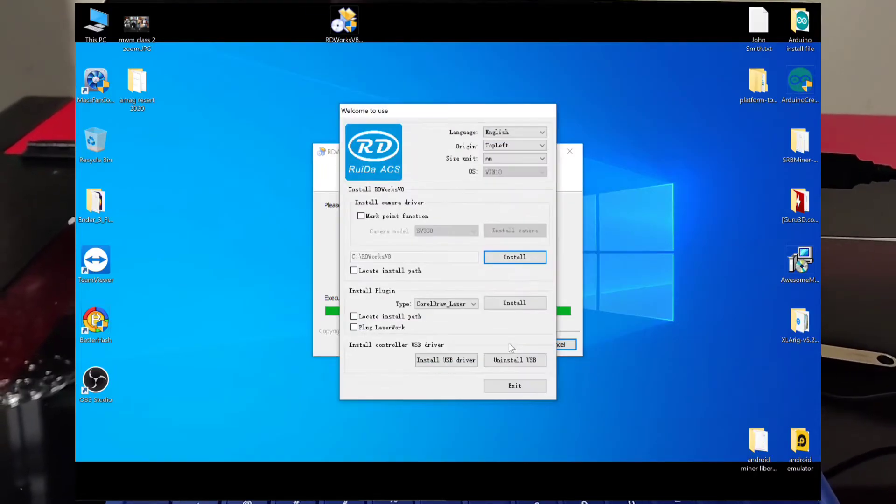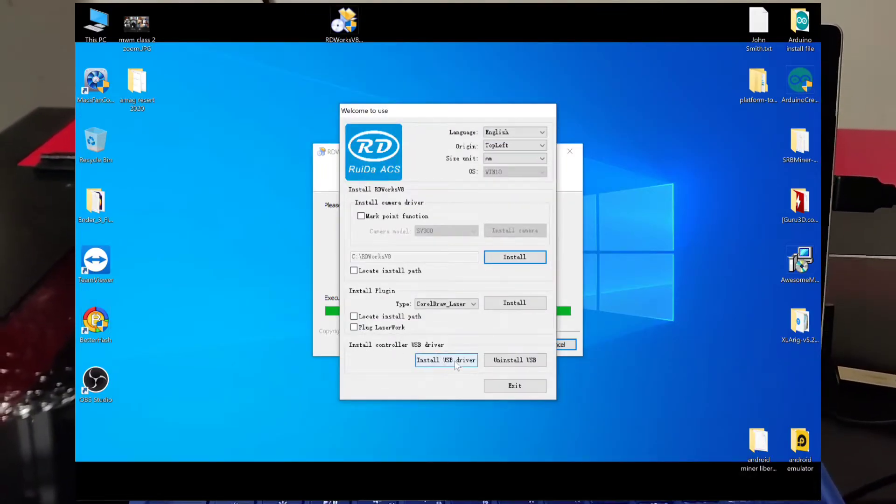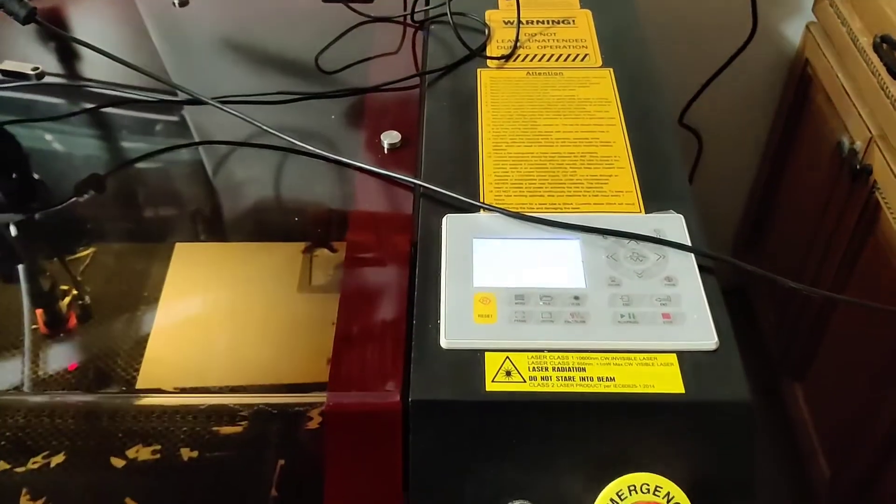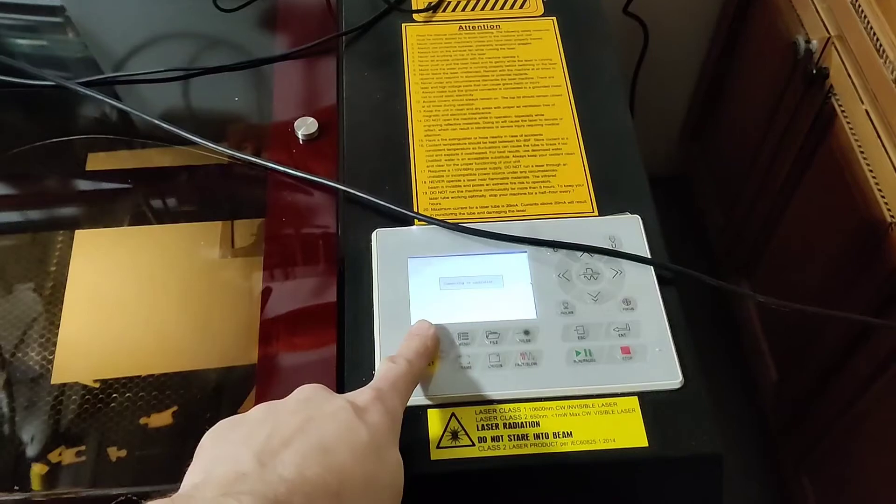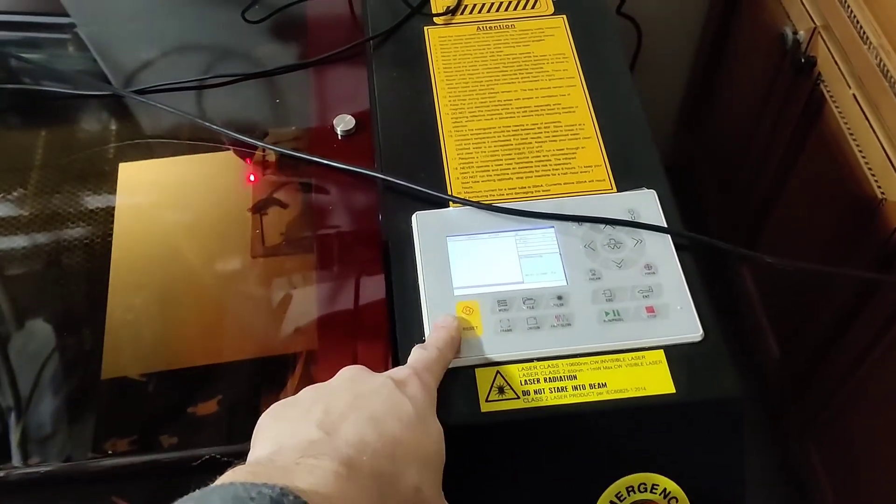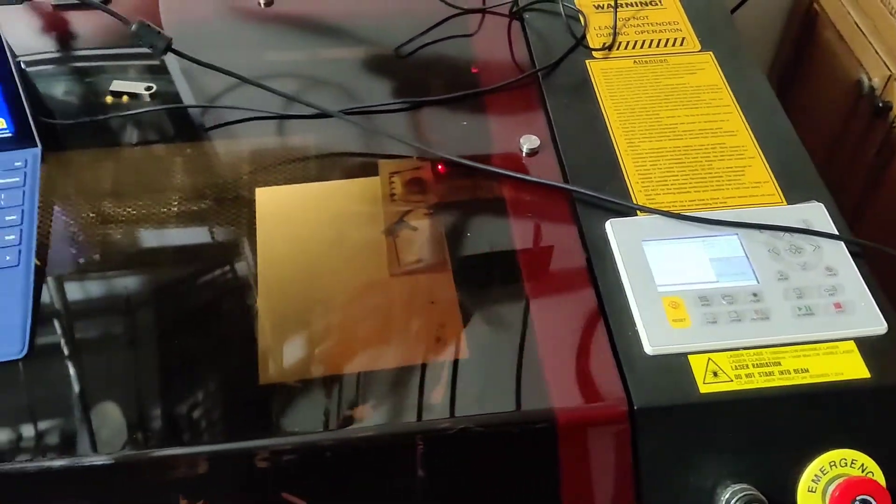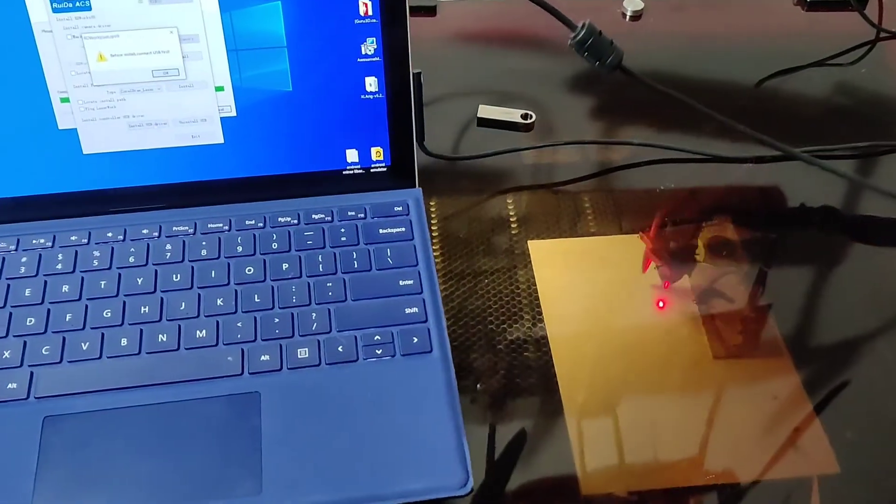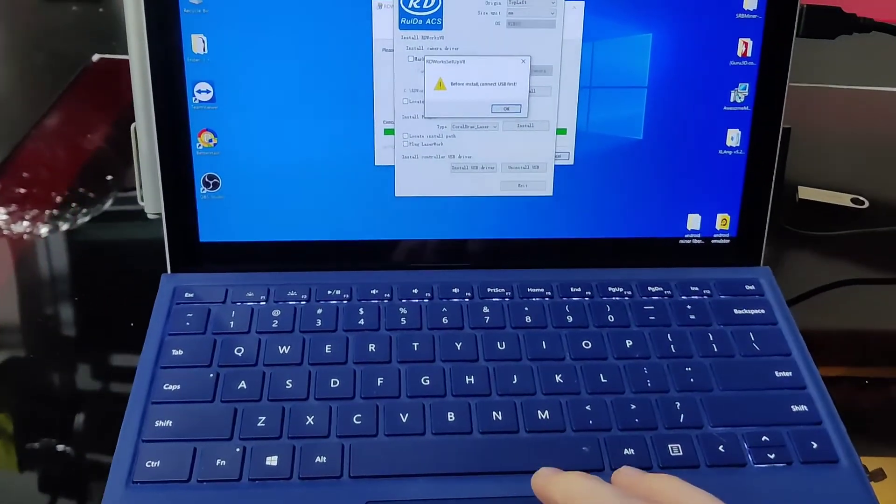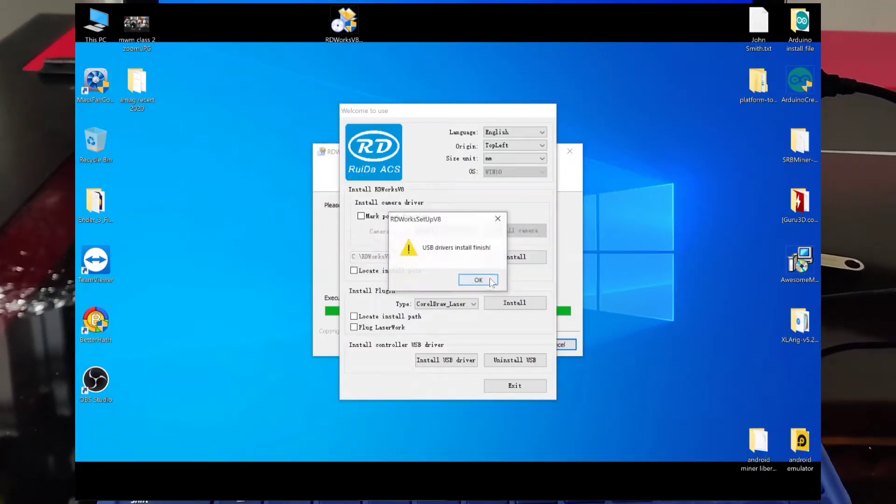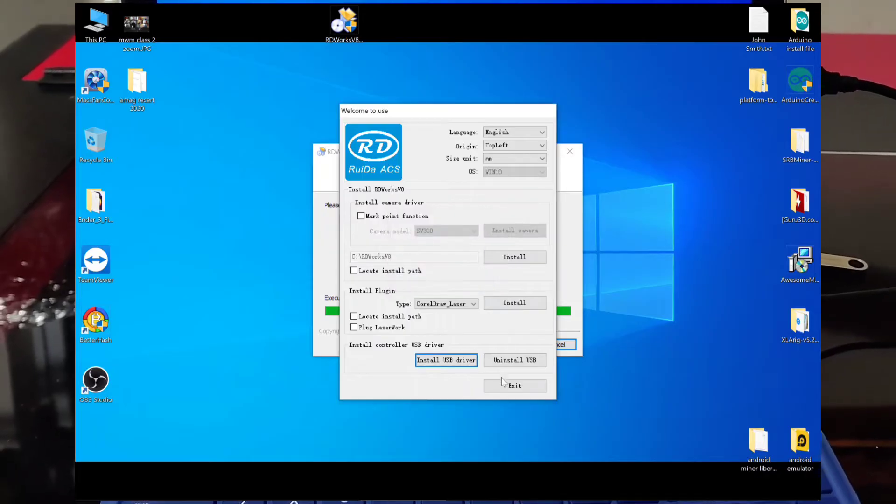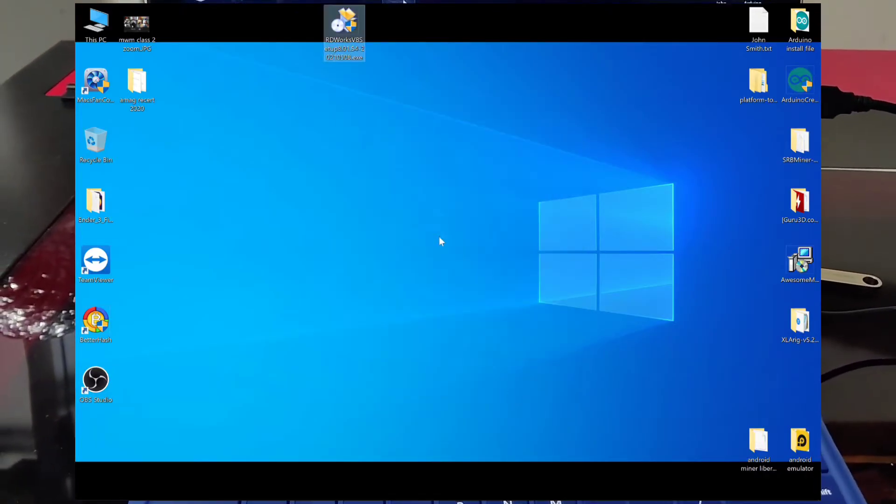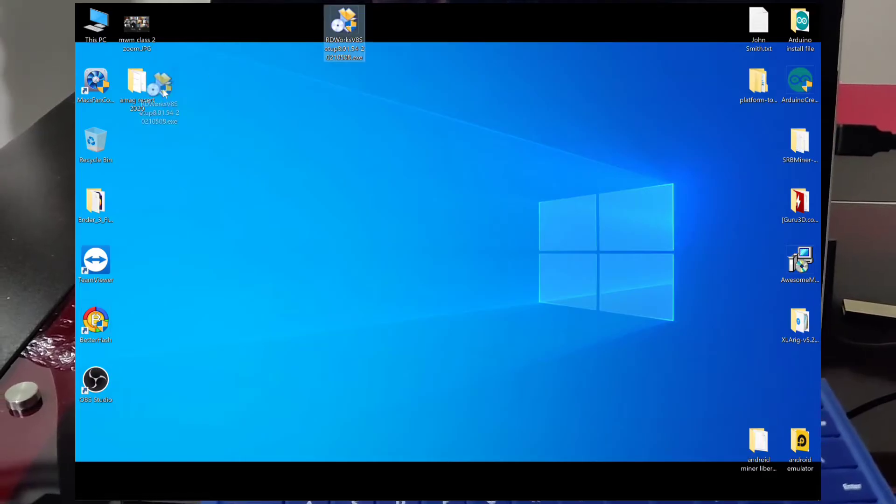Down here, all you got to do is click install USB driver and this is where you want to turn on your machine, give it a few seconds so that the computer is ready to receive and send data. And you click OK. You just follow the direction basically and that was it. So you click OK, you click exit and that's it. So you can throw this into your trash can. You're done.